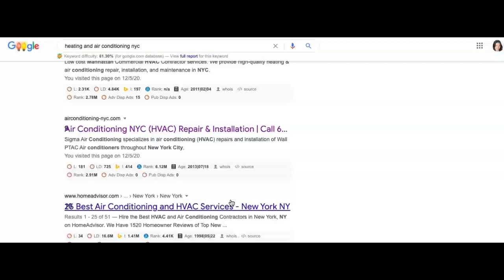For example, if you have an ice cream shop that sends you a link - you did some work for them, did a good job, and they send you a link - but their whole website is all about ice cream, it's not going to do as much good for you.